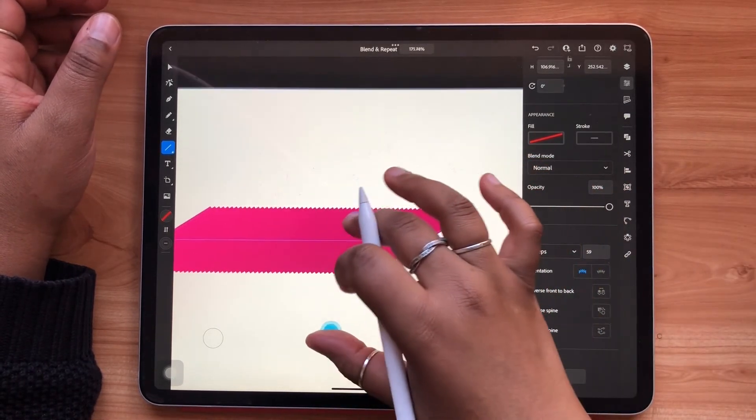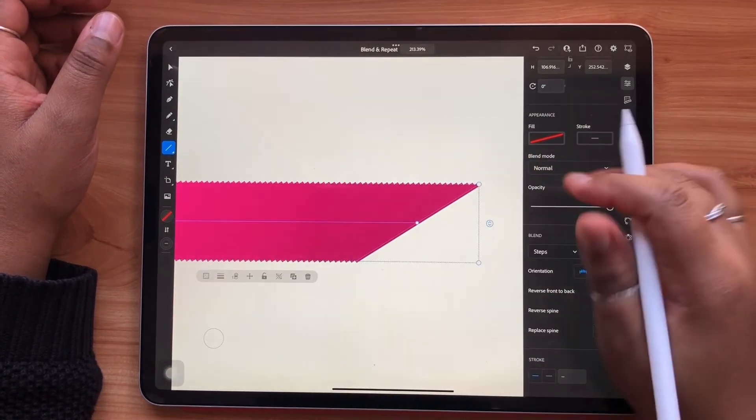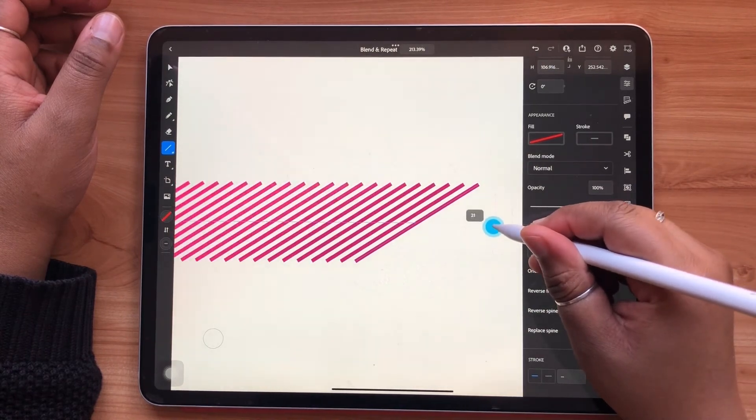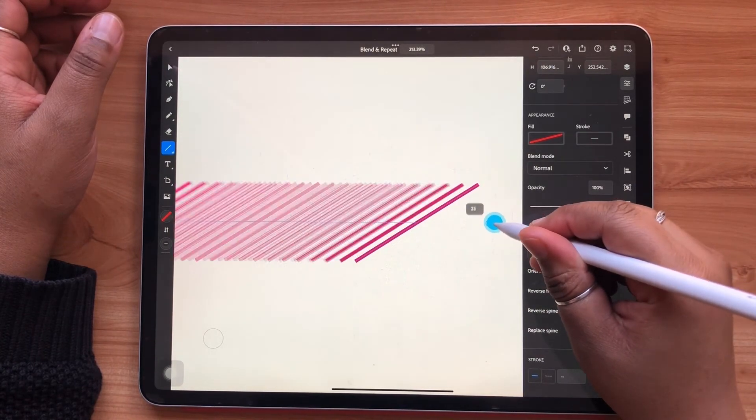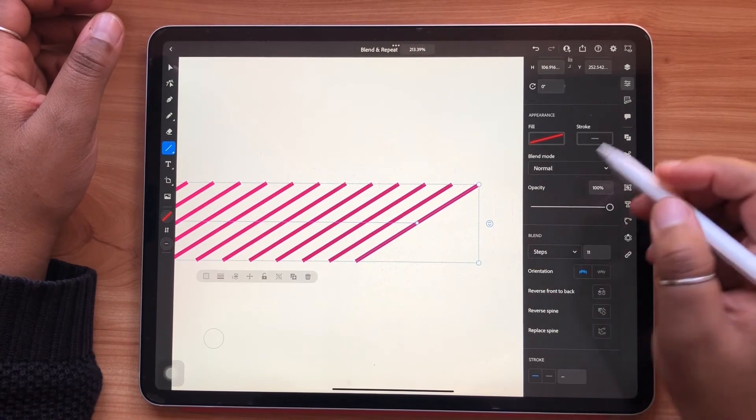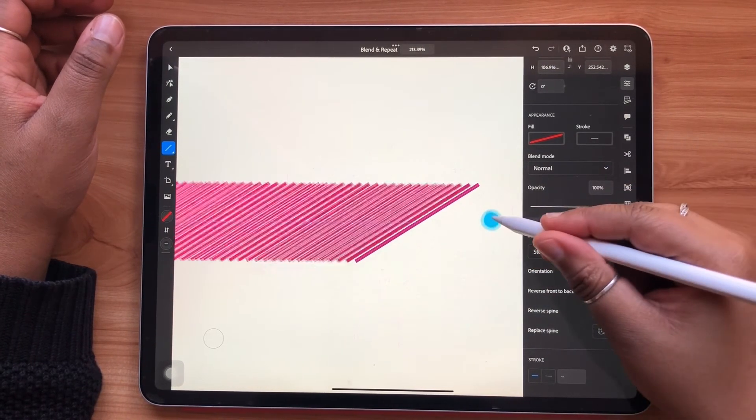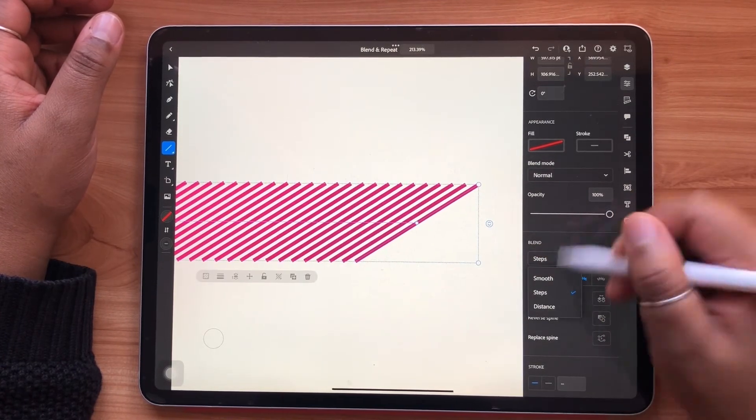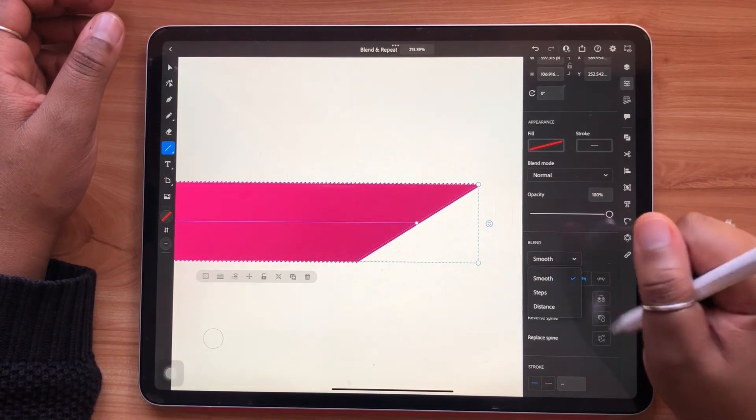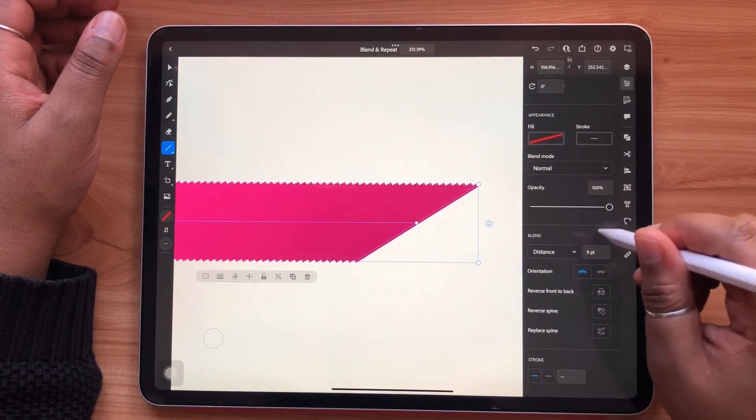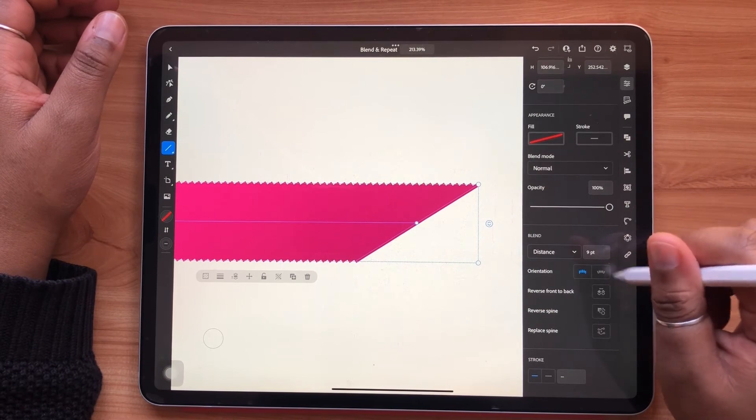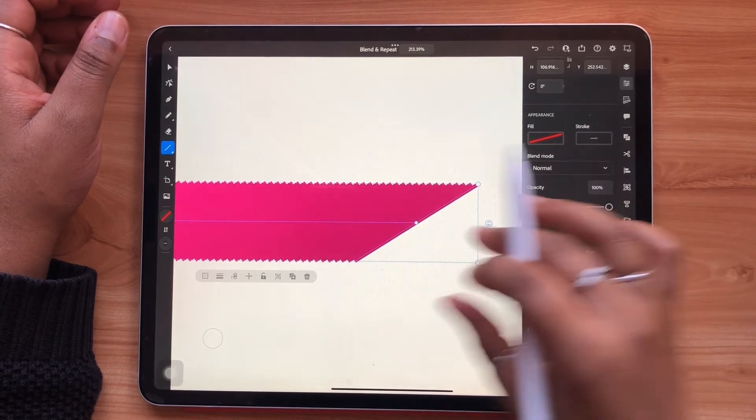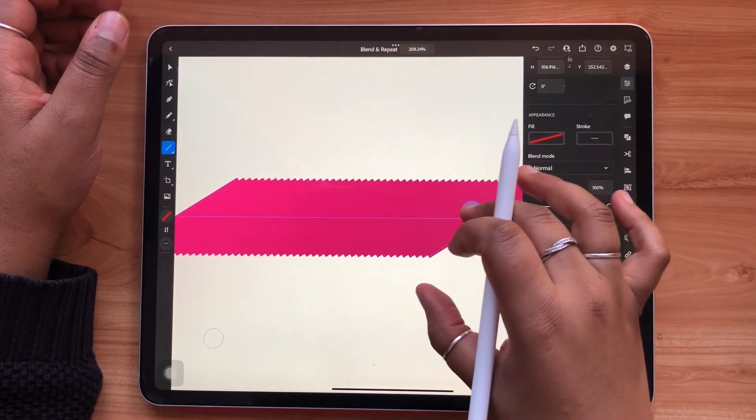Like we've seen with our other repeat types, the arrow slider on the left and right is available for you to change the number of steps or your distance quantity as you wish by sliding up and down. You also have the option to reverse front to back and reverse the spine.